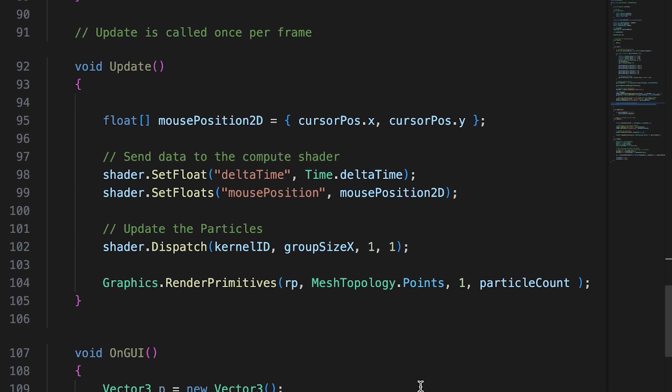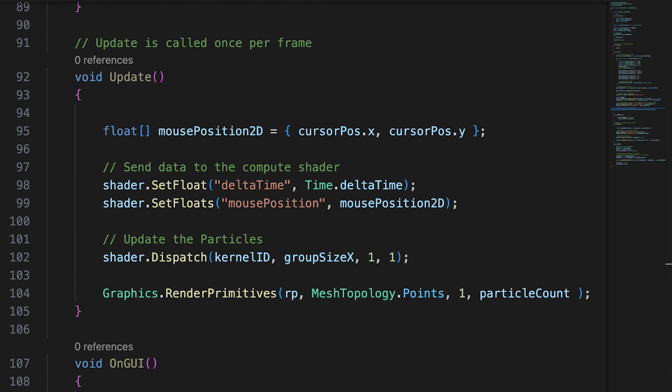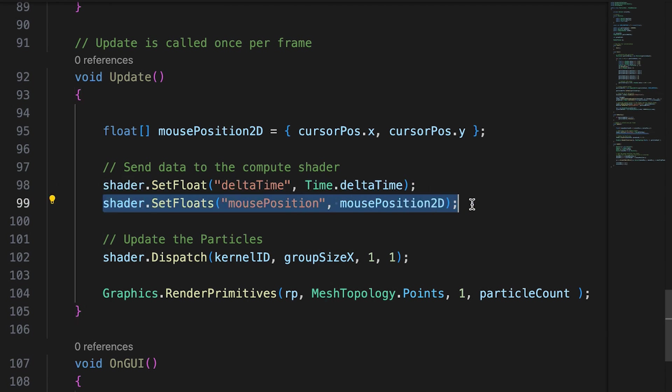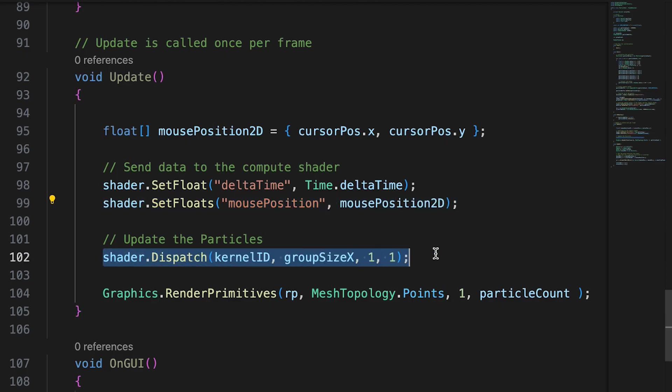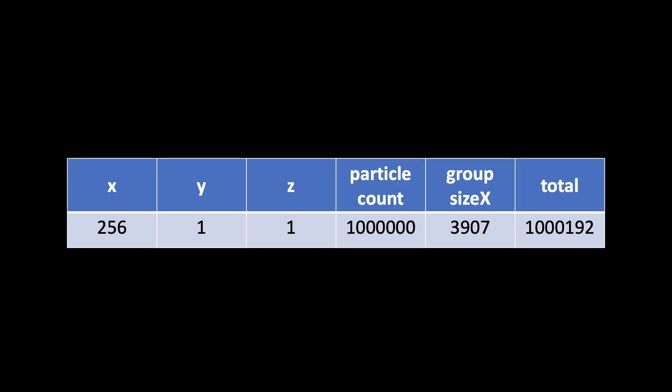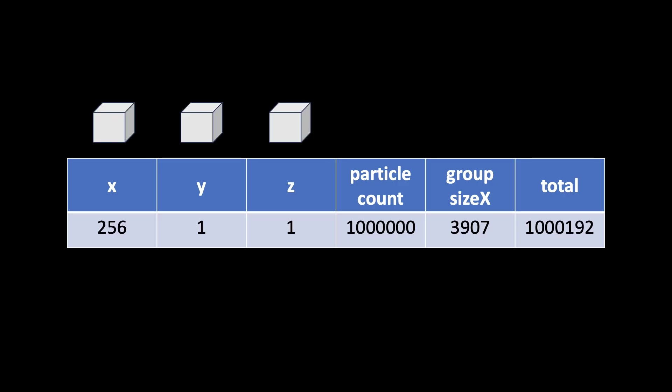Which now brings us to the update method. Here we set the delta time and mouse position for the compute shader, and more about those in a moment. Then we dispatch the kernel ID we found earlier. When we dispatch, we set the number of work groups for the X, Y, and Z dimensions.